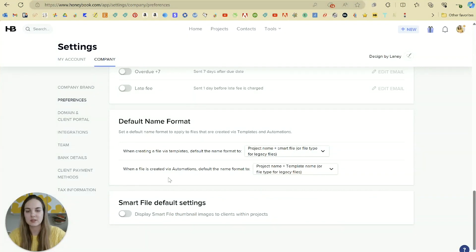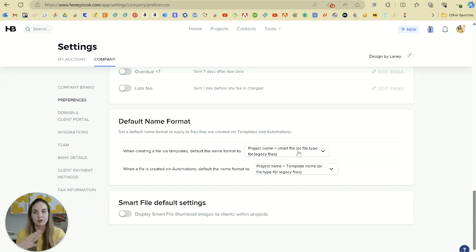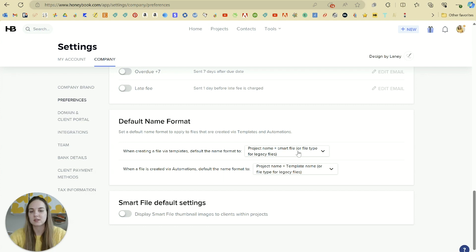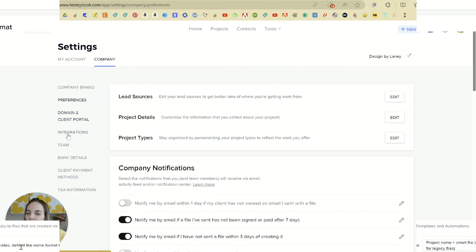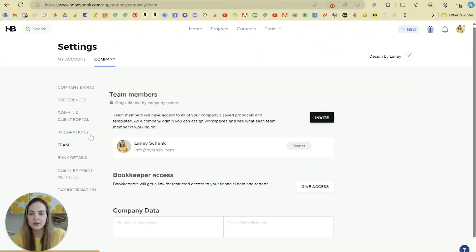You can also set up your naming system — I just like to have the project name and the smart file, and I typically name the project after the client, like 'Lainey and Alex Invitations' or 'Lainey and Alex Save the Dates.' I'll cover the client portal and integrations in their own videos.